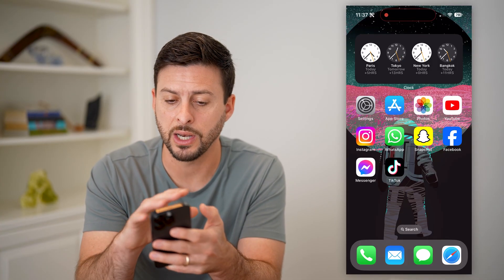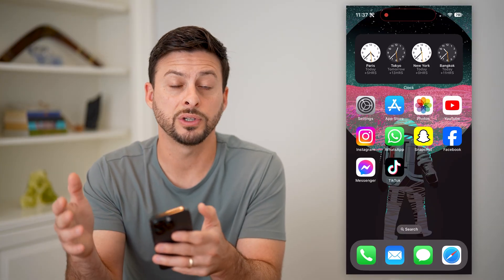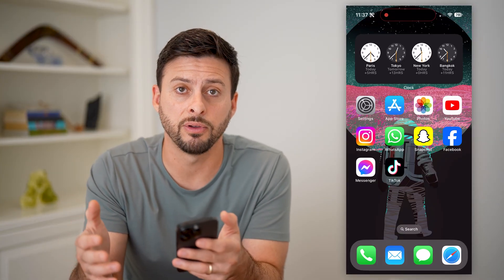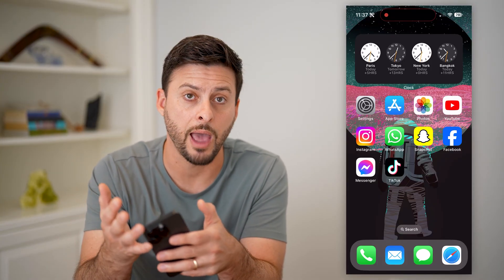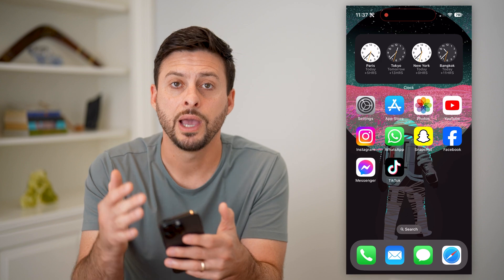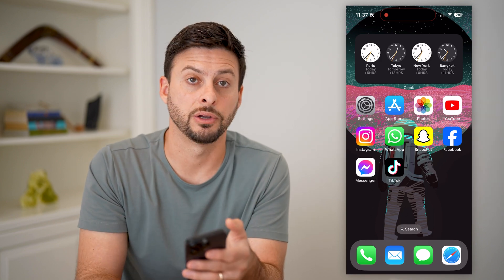Now keep in mind, you can have this on the widget. But of course, as mentioned at the beginning of the video, you can just open up the clock app as well and see those world clocks in there as well.